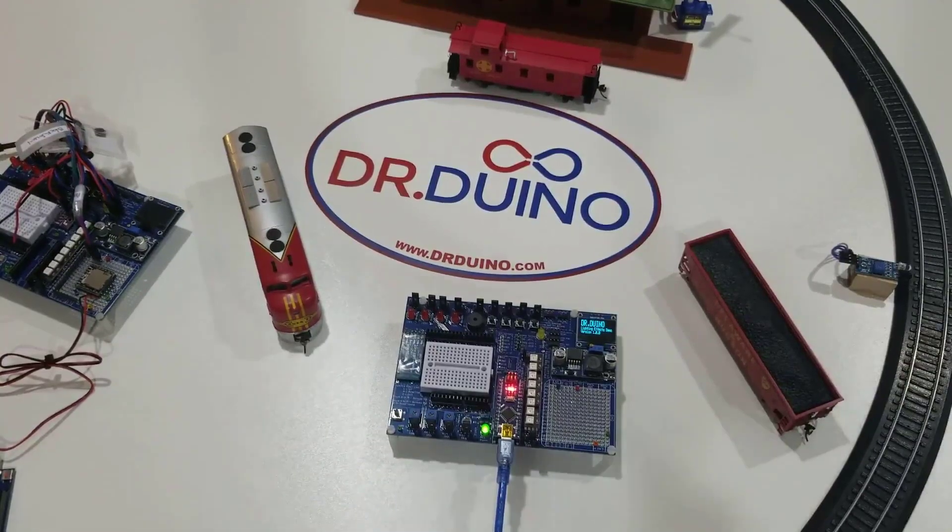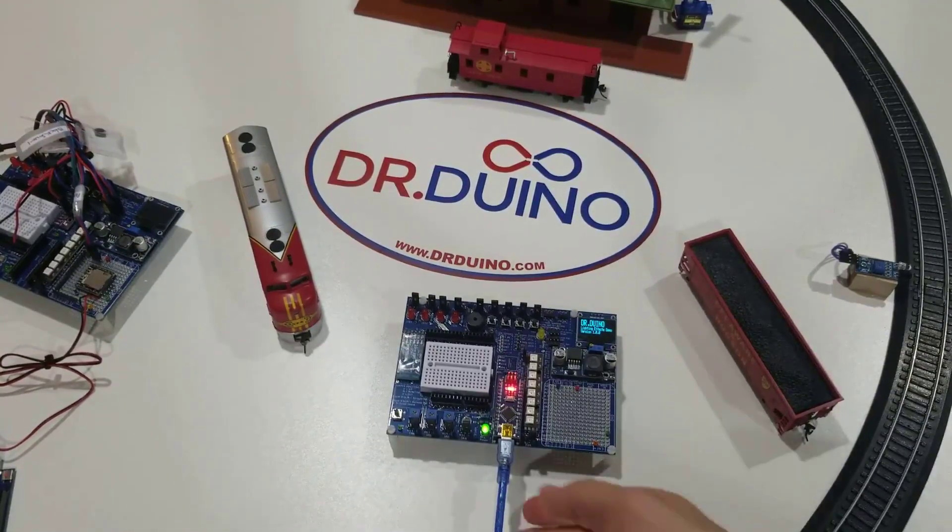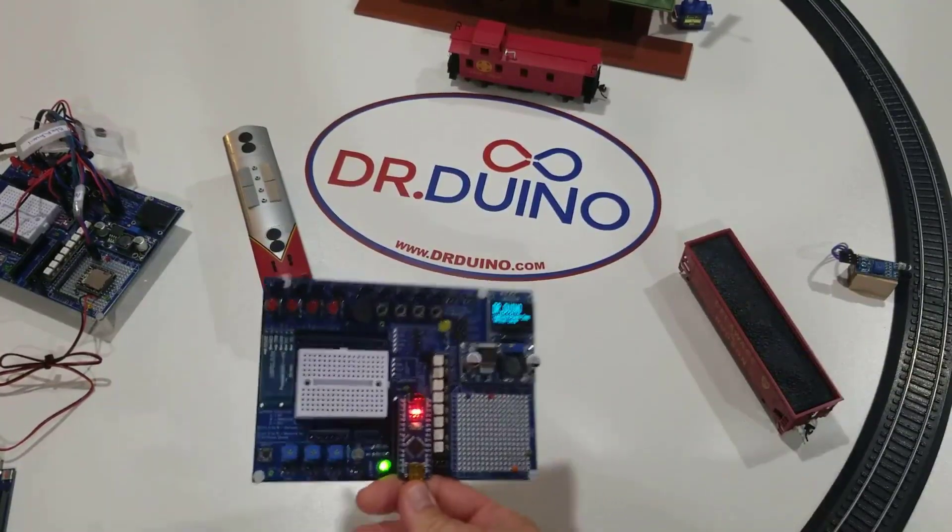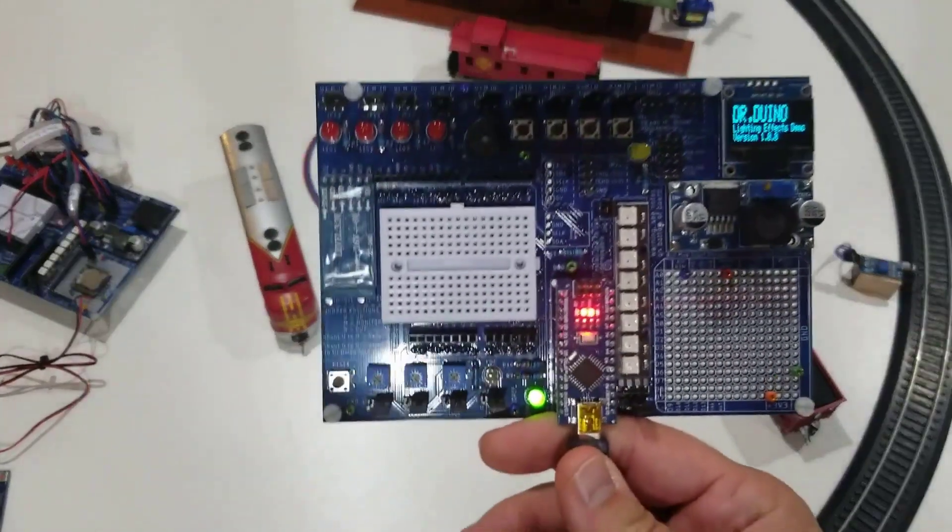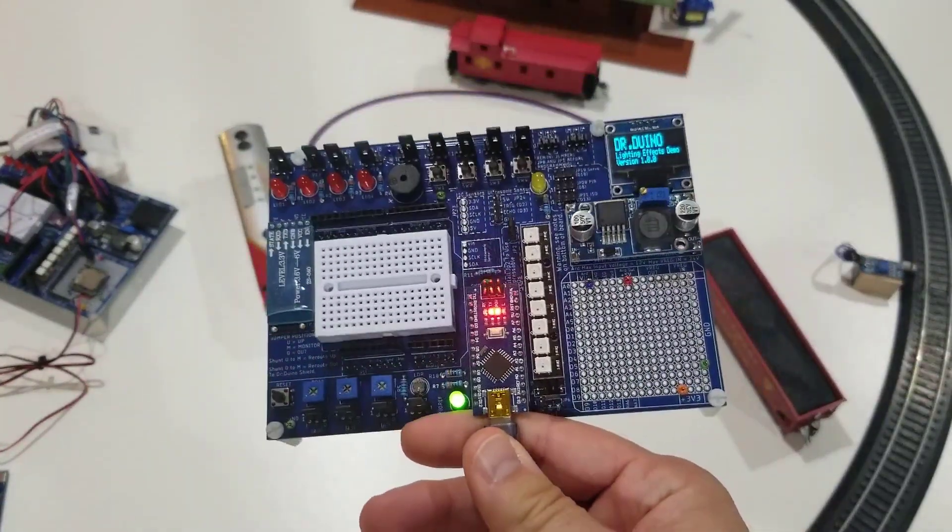Hi everyone, Guido here with DrDuino.com. Today I want to show you something that I'm building using the DrDuino Explorer series for model railroad enthusiasts.